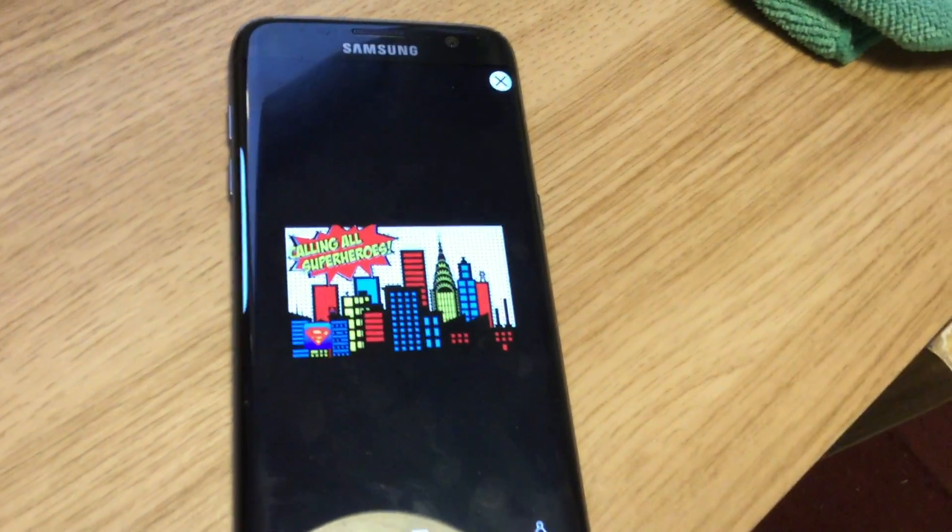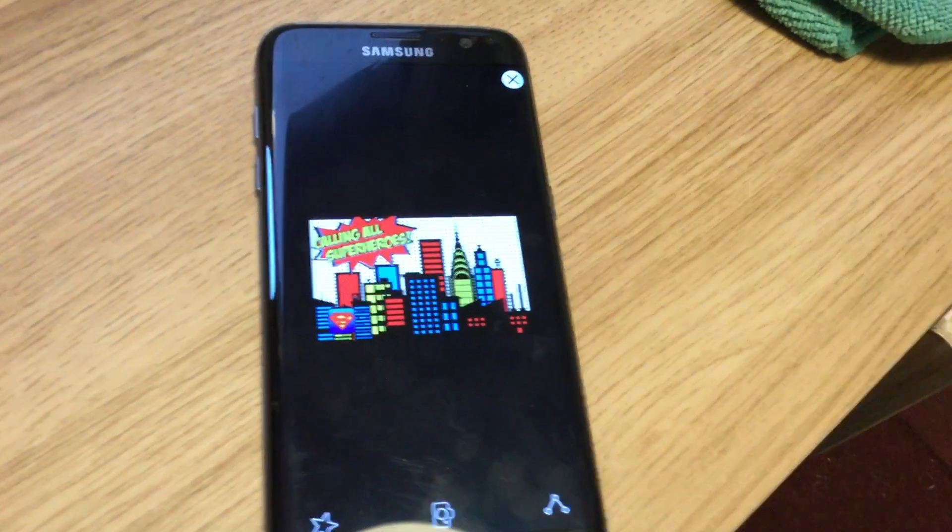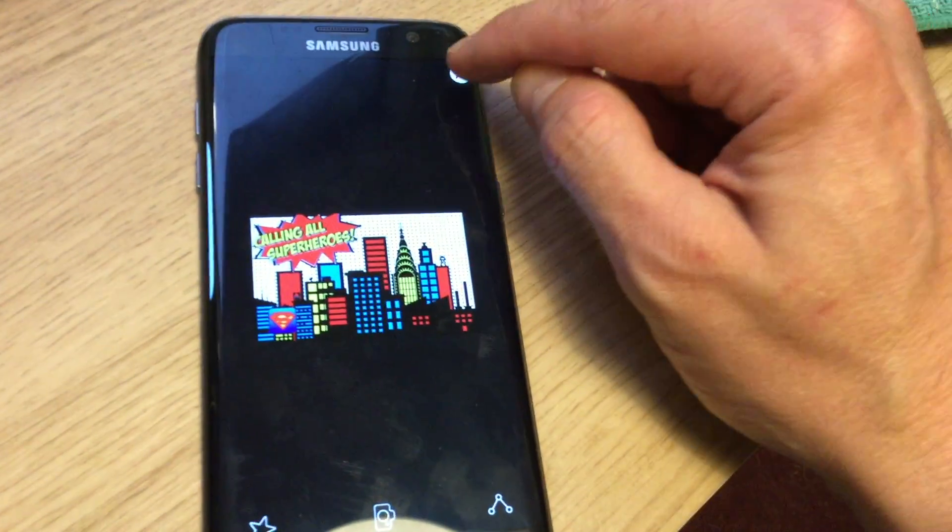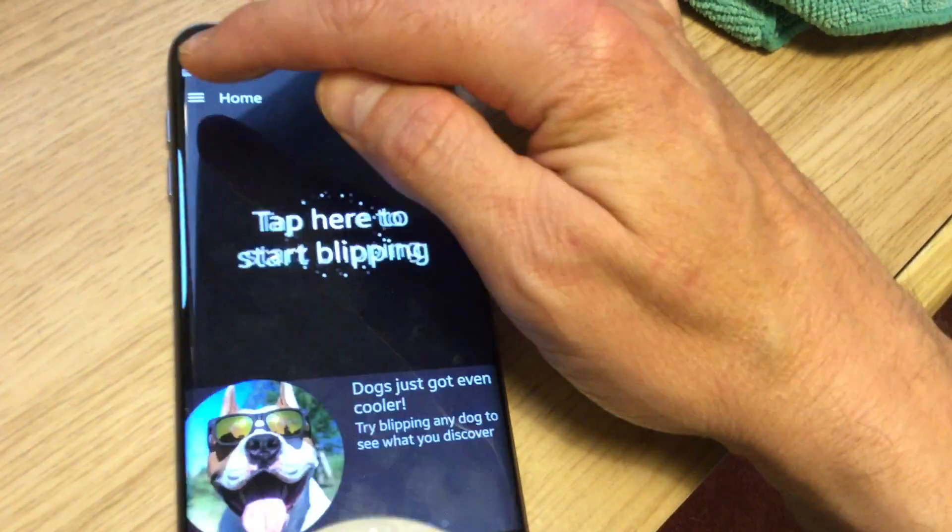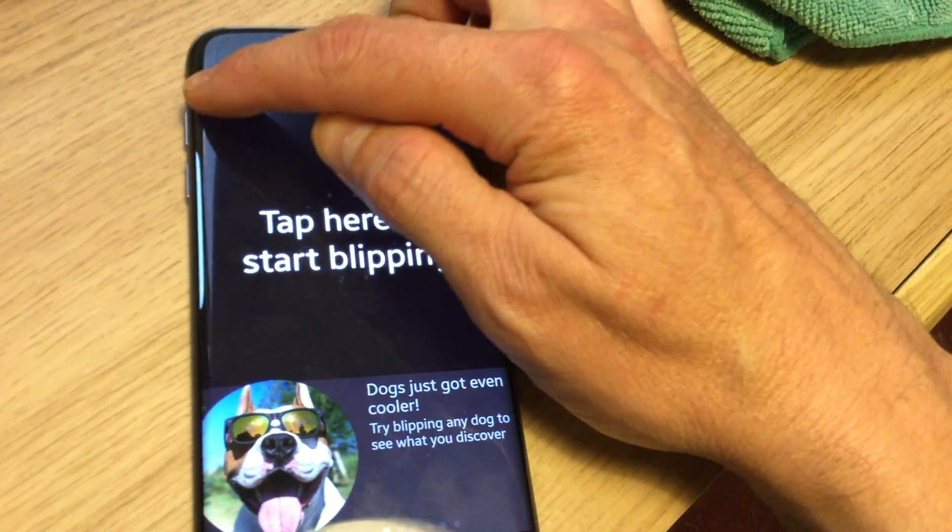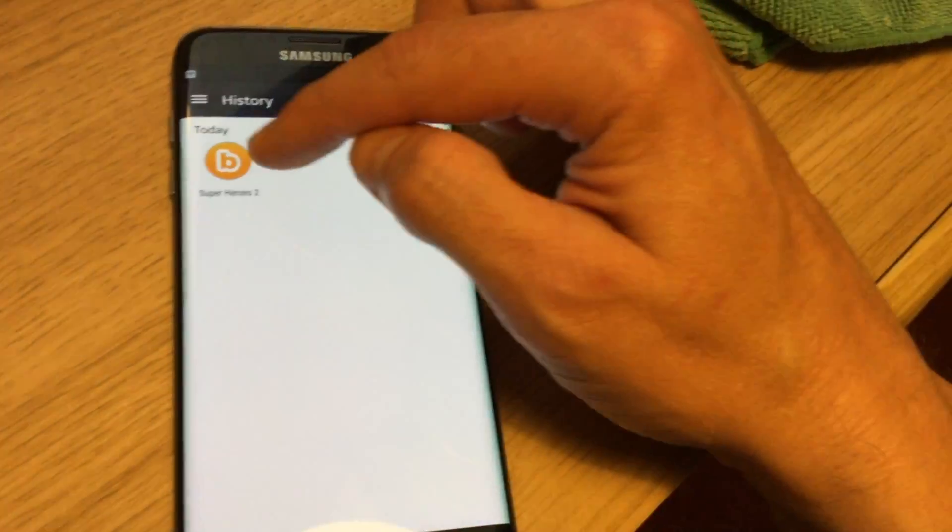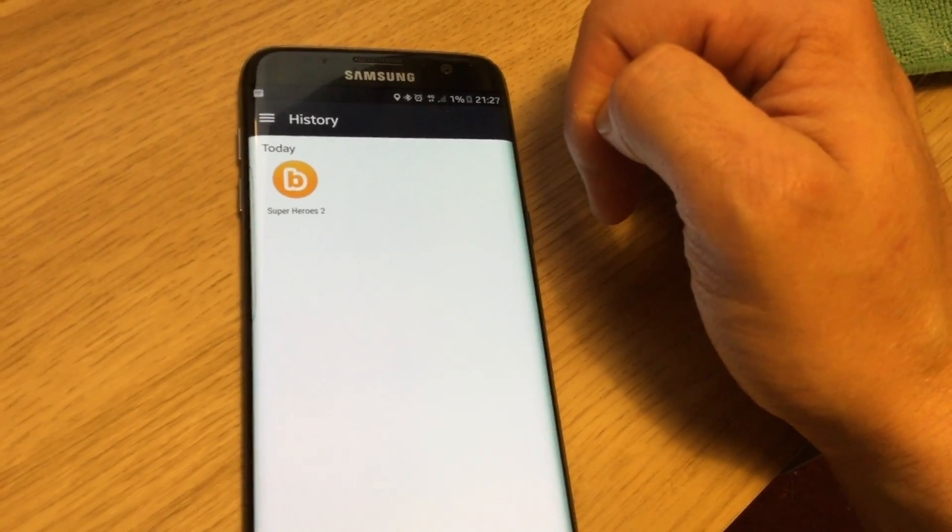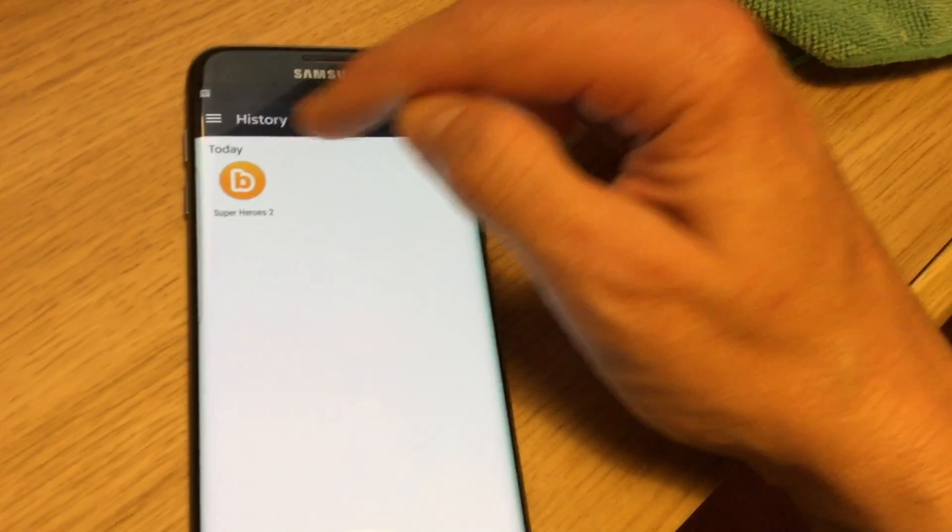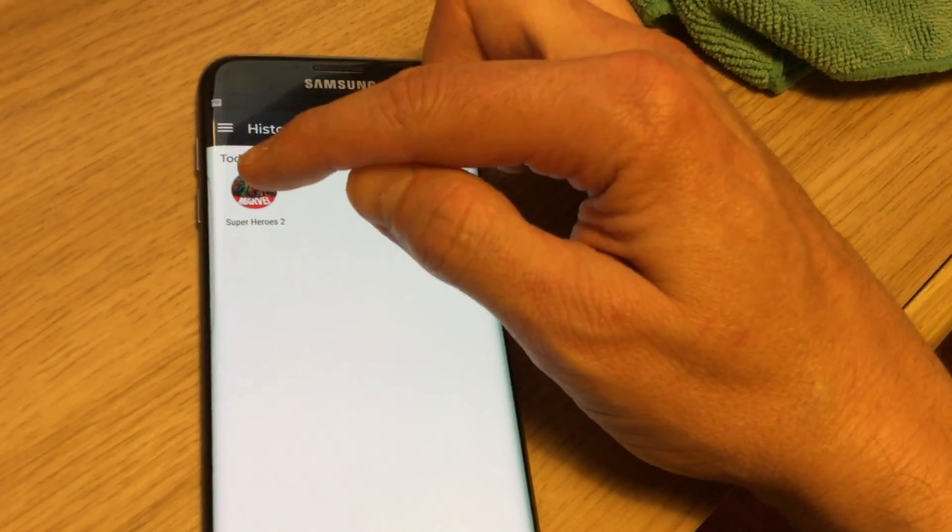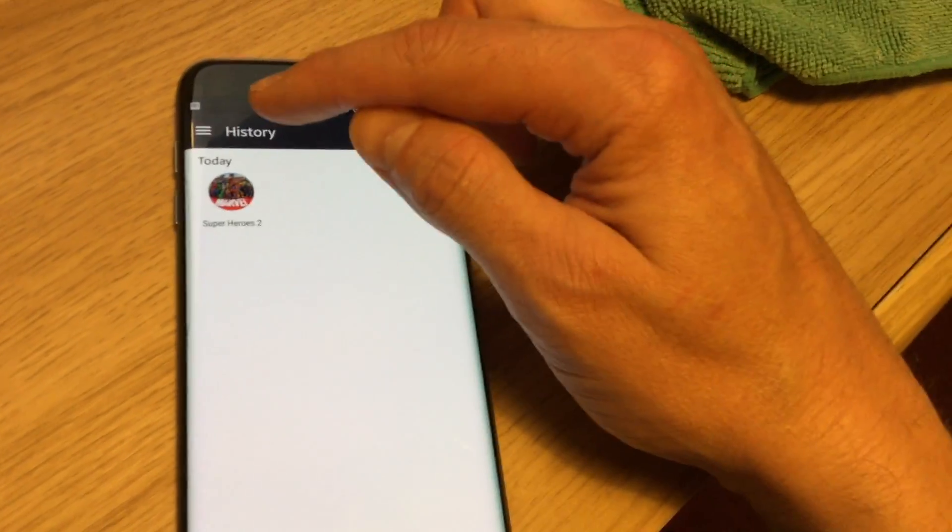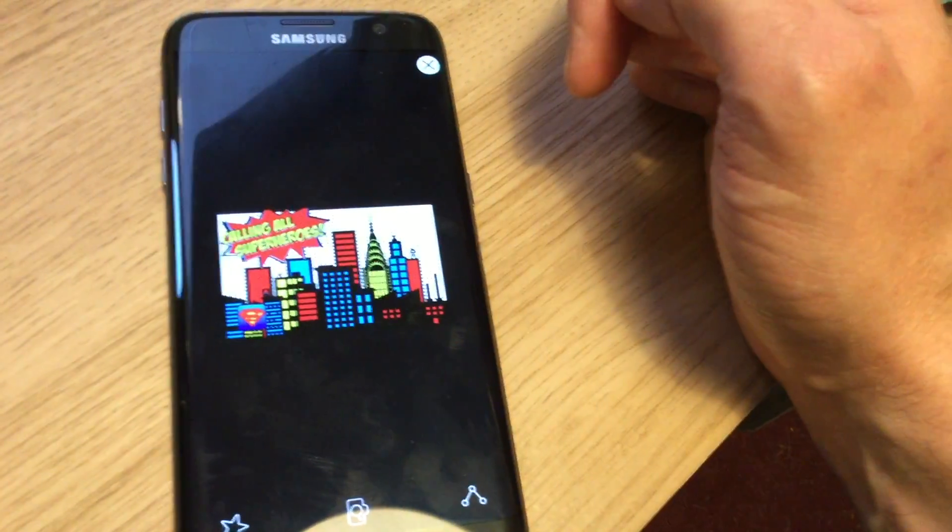And there we go. So the augmented reality is now stored on that device. So I can close it and if I went back into the history, if I wanted to look again at that blip another time in the future without the trigger image, then I could quite easily just click on that one again and it would load it up.